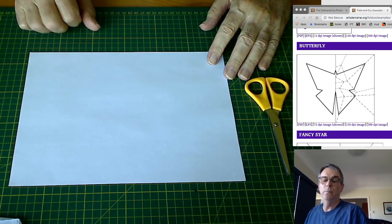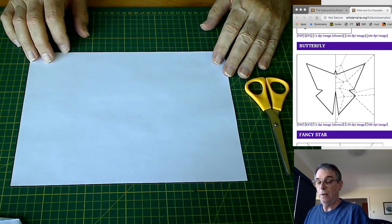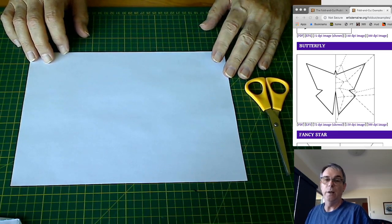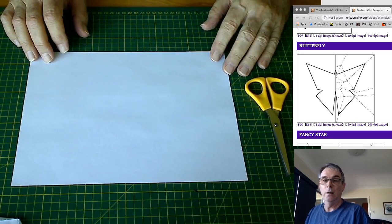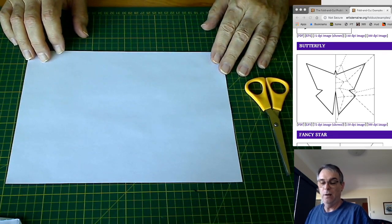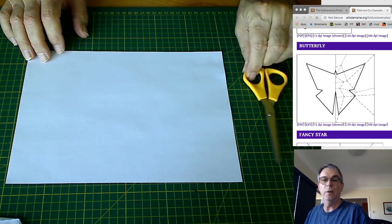Welcome back to Pay Per View. Today we're going to explore something that I like to call anti-origami, because it involves origami's native enemy, a pair of scissors.